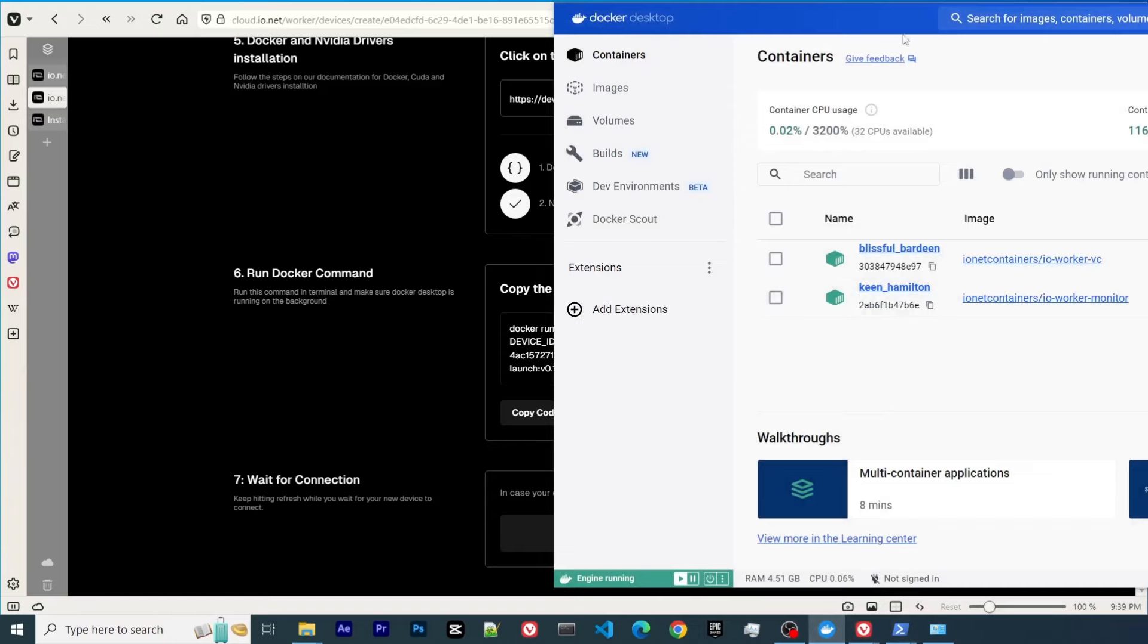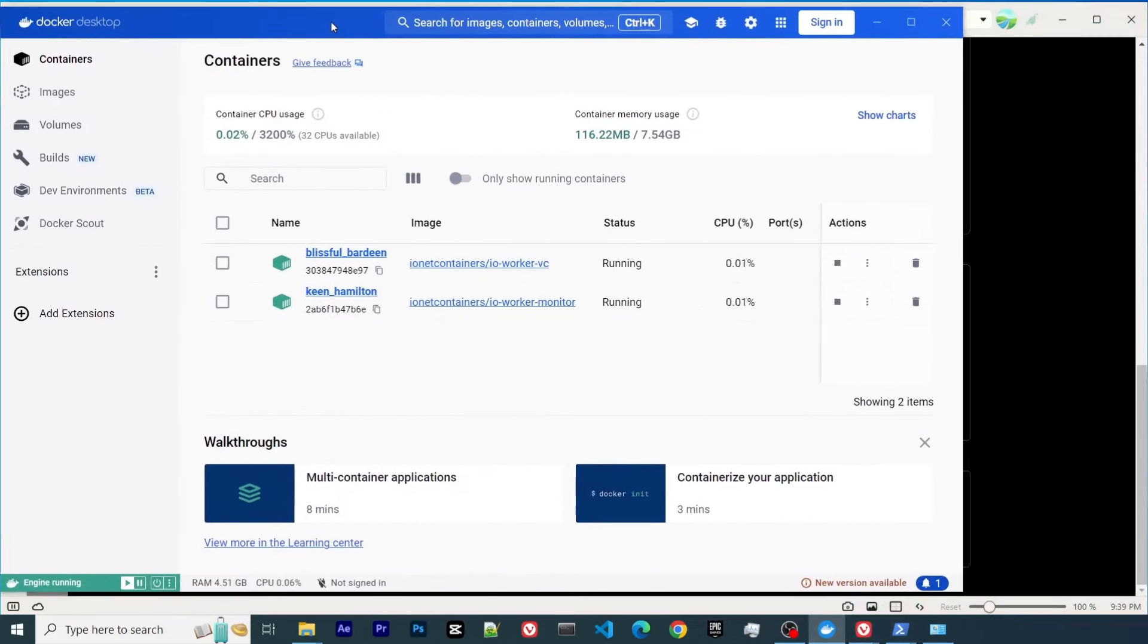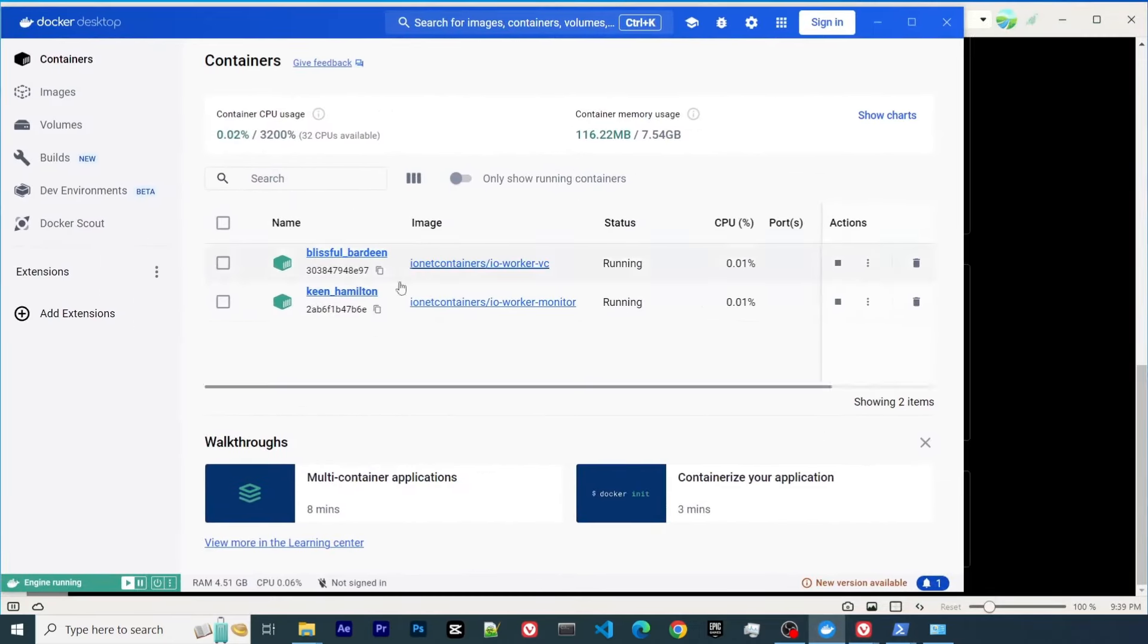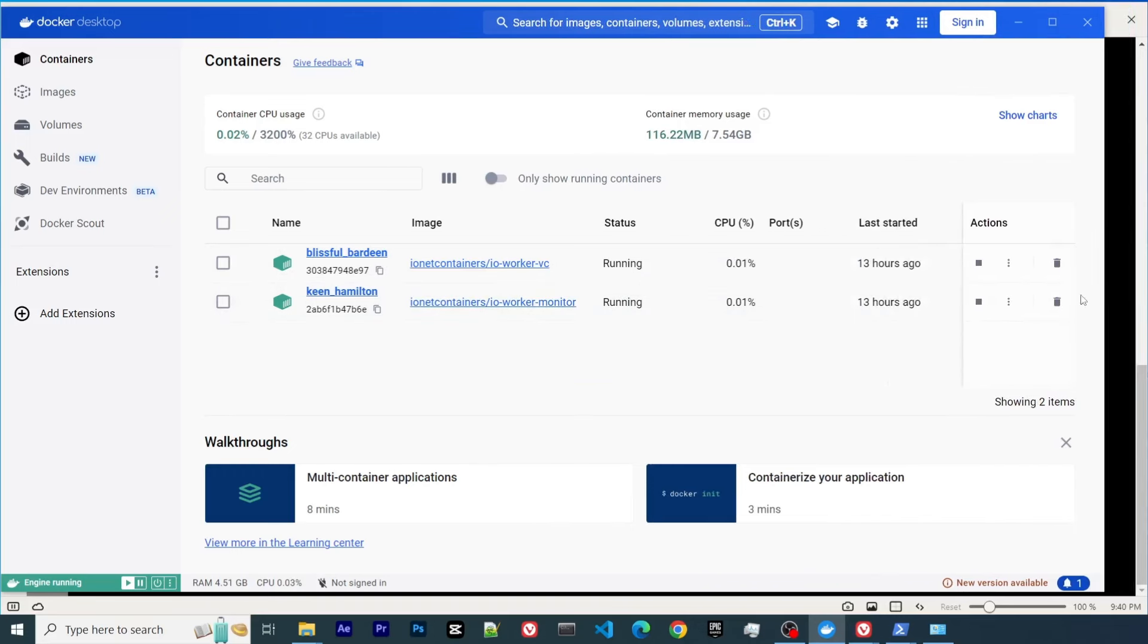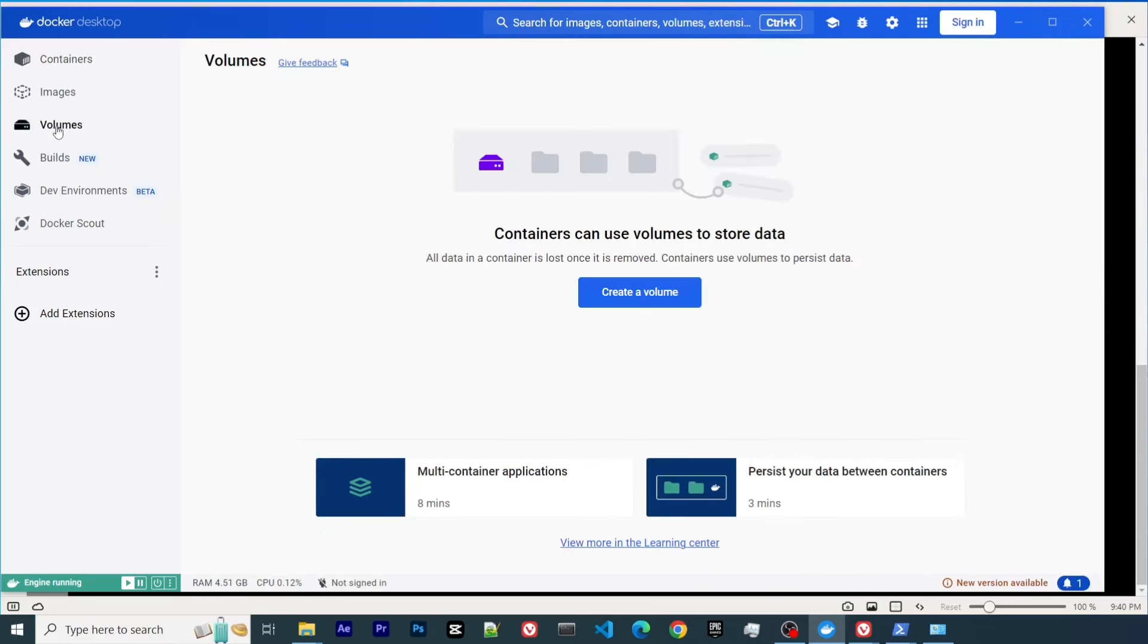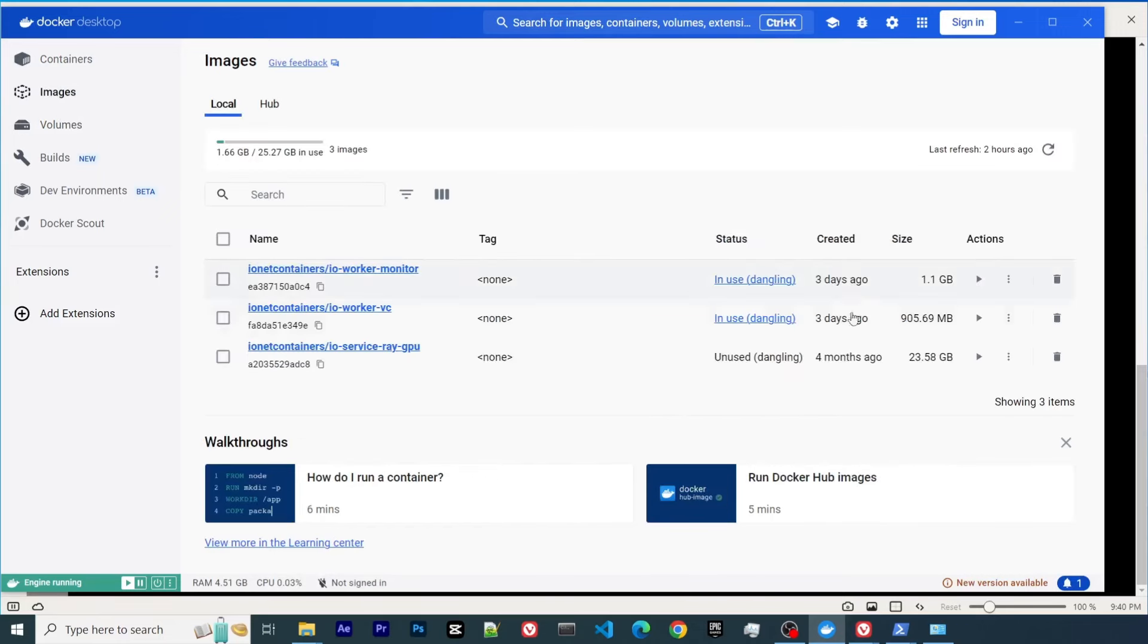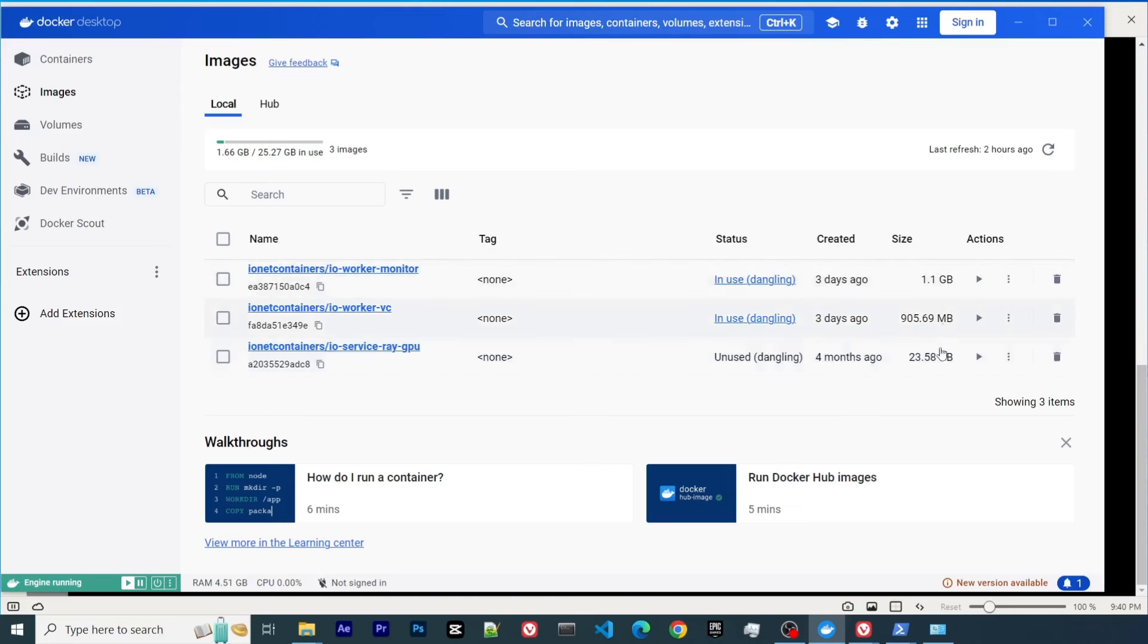As you can see here, I have both Docker containers running. They have been running for 13 hours now. If you look at the images, you can see that several Docker containers got downloaded. One of them is really large—23.5 gigabytes. This will take a while to download, so make sure you have enough disk space.